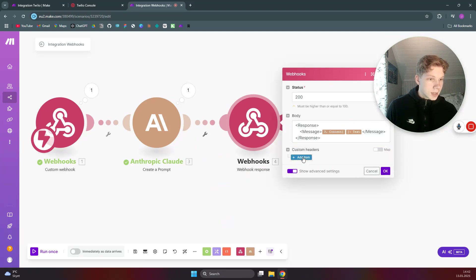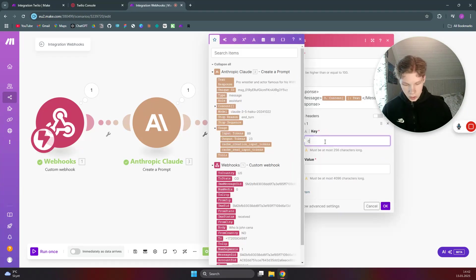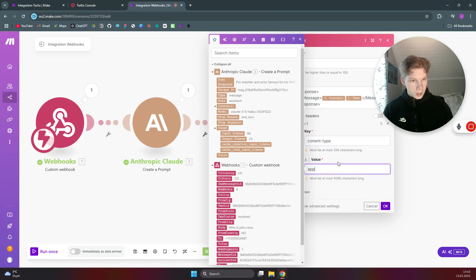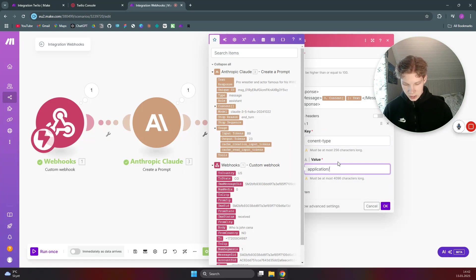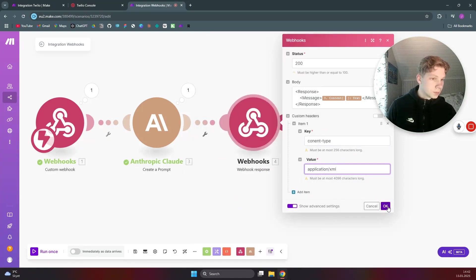And also we need to make sure that we have set the headers to content-type and the value to application/xml. Click on OK.